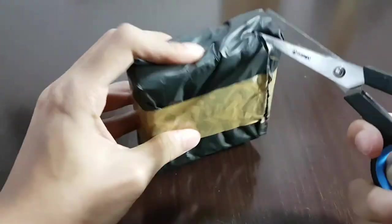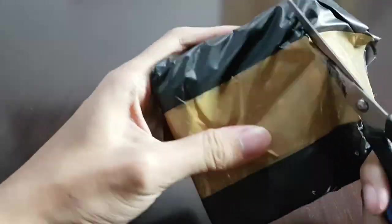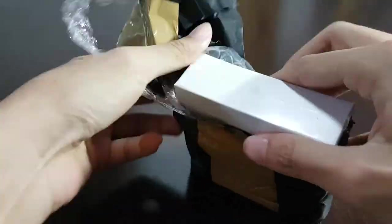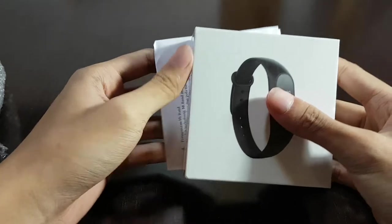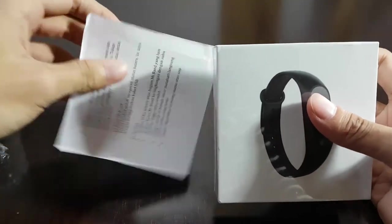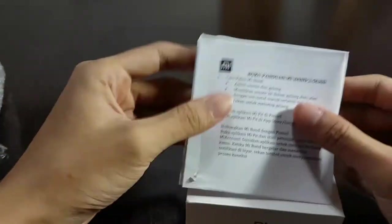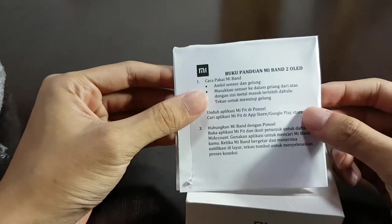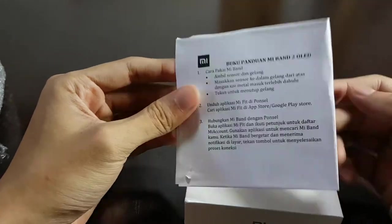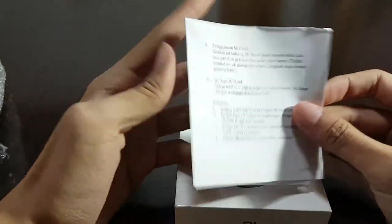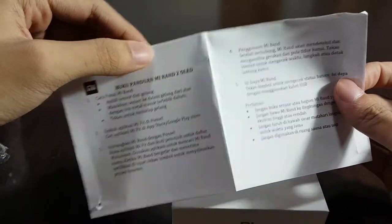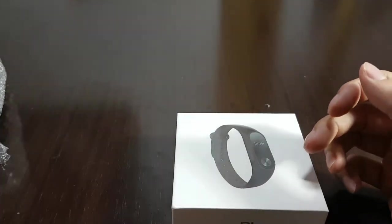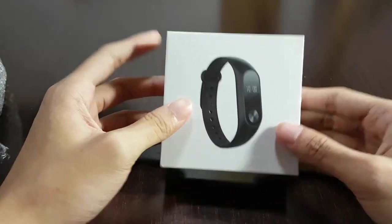And here we are. First, we're gonna get some connecting guide, which is Indonesian obviously because I bought it from an Indonesian online store. So let's put it to the side for now, and this is the box itself.